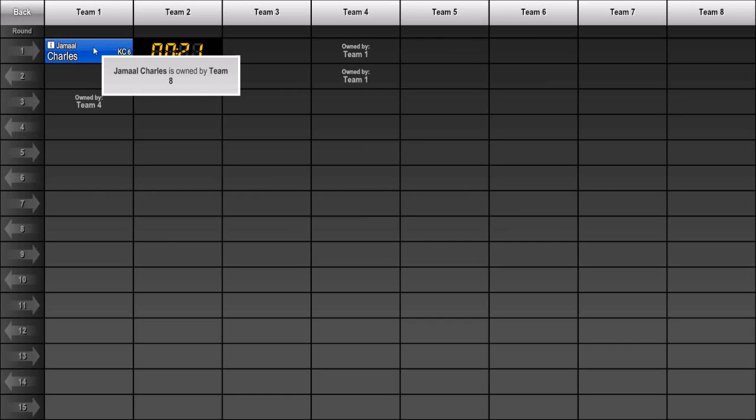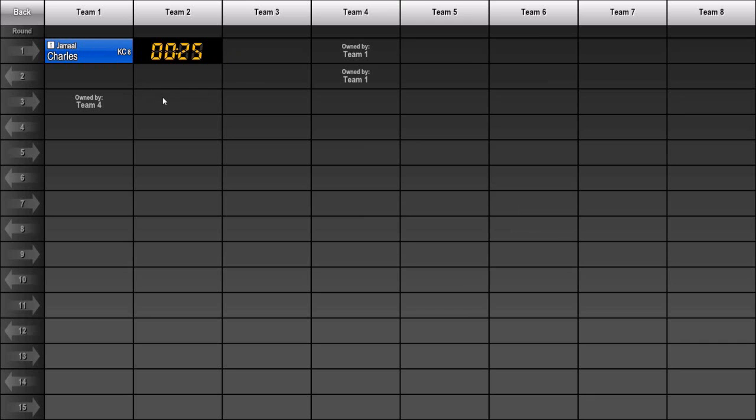Although trades can get pretty complicated, Primetime Draft software makes it easy to include them in your draft. For more information about Primetime Draft football, or to try it yourself, visit us at www.Primetimedraft.com. Thanks for watching.